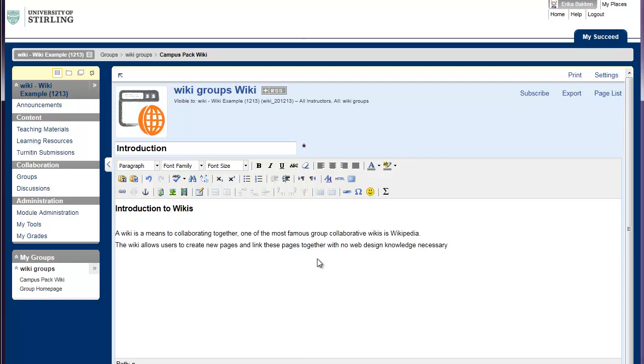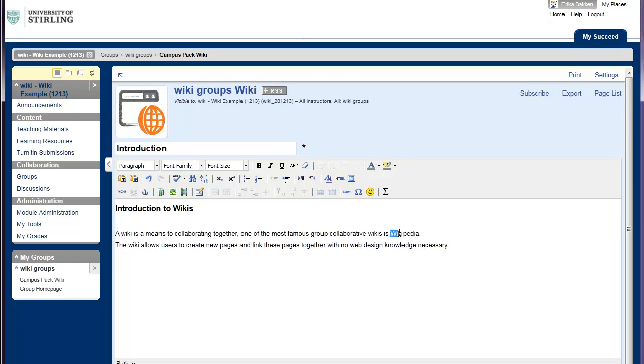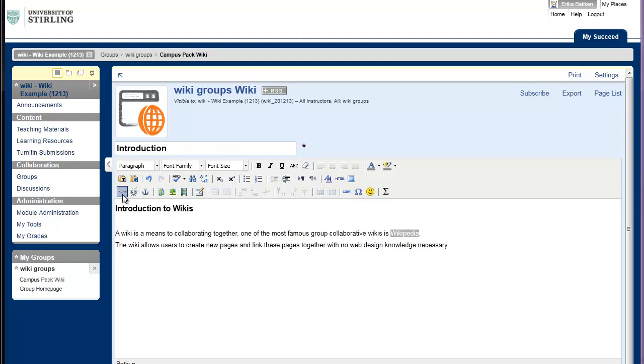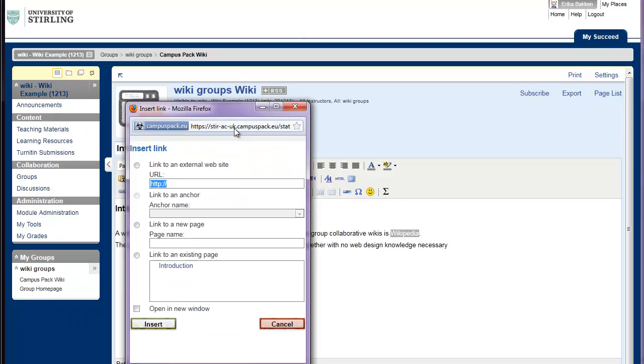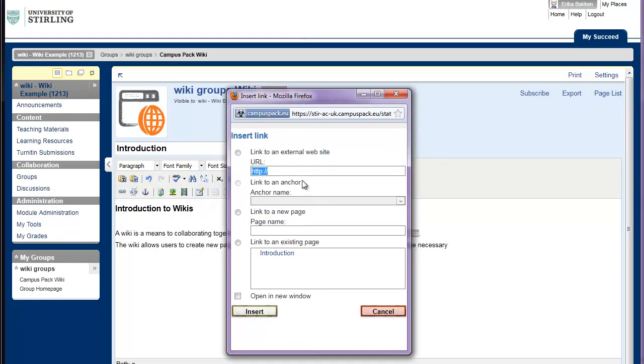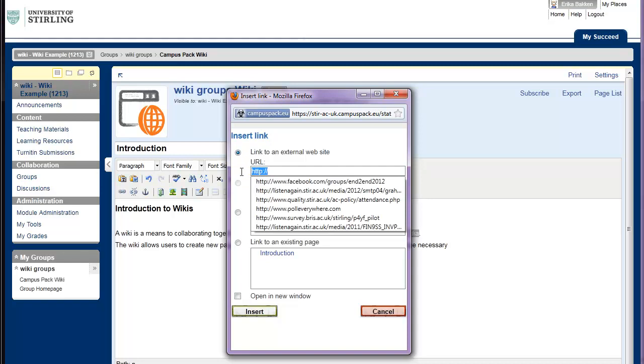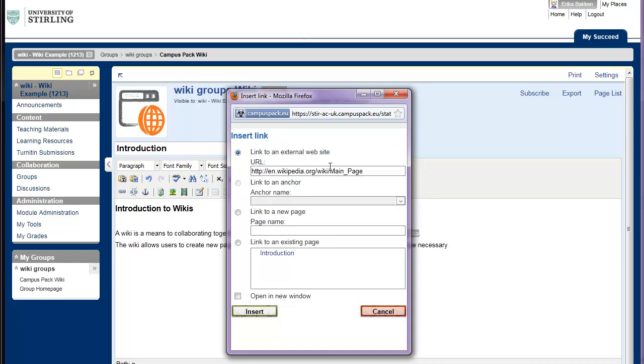I can also provide links. In the text here, I've mentioned Wikipedia. I might decide to provide a link to the Wikipedia website. In order to provide a link to the Wikipedia website, I can just highlight the text and then click link to a page, and this window opens up with various different options. I can link to an external website. I can also link to an anchor, which we'll have a look at in a moment. And I can also link to pages that I've already created, which we'll have a look at once we've created some more pages.